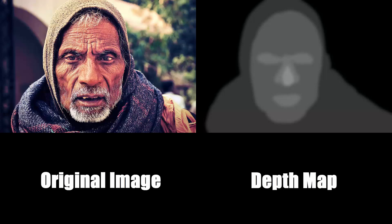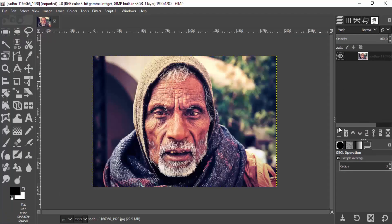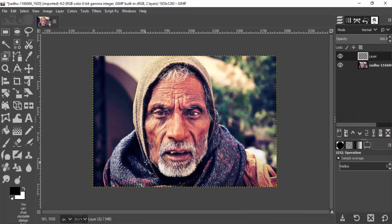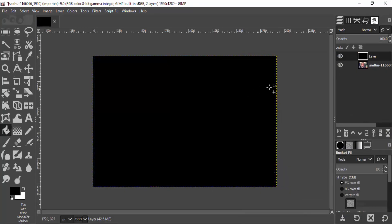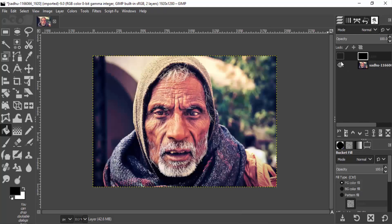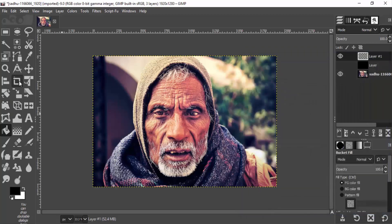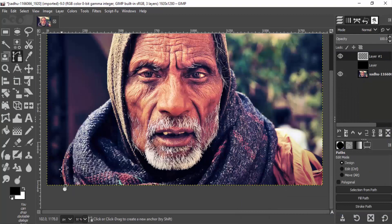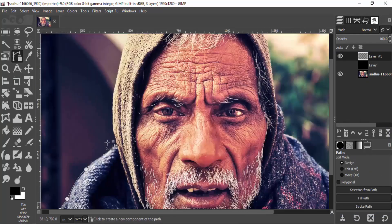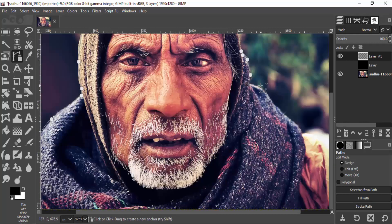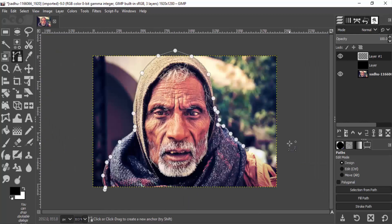So let's get into the video. First open GIMP and drag and drop your subject image inside GIMP. Create a new layer and fill it with black color — this black layer will be our background layer. Hide this layer. Now again create a new layer, select the path tool, and draw the path around our subject.